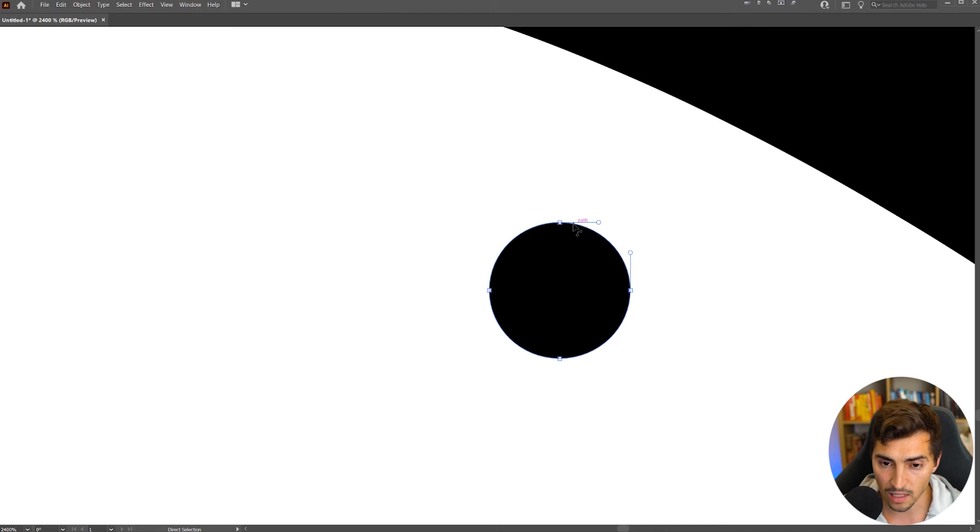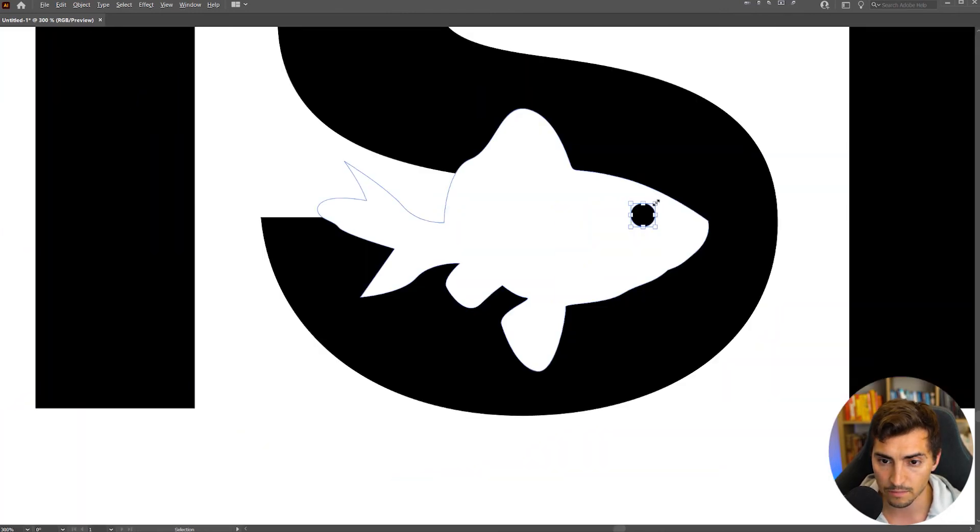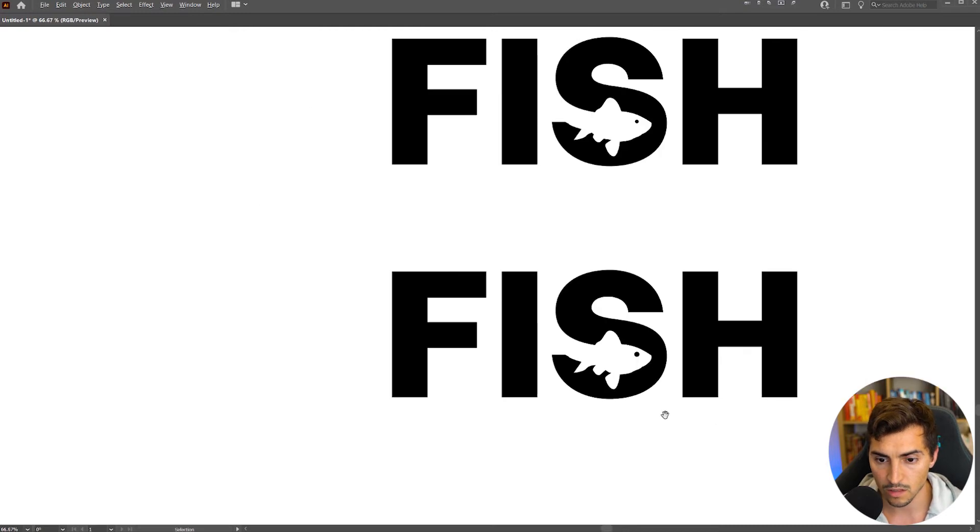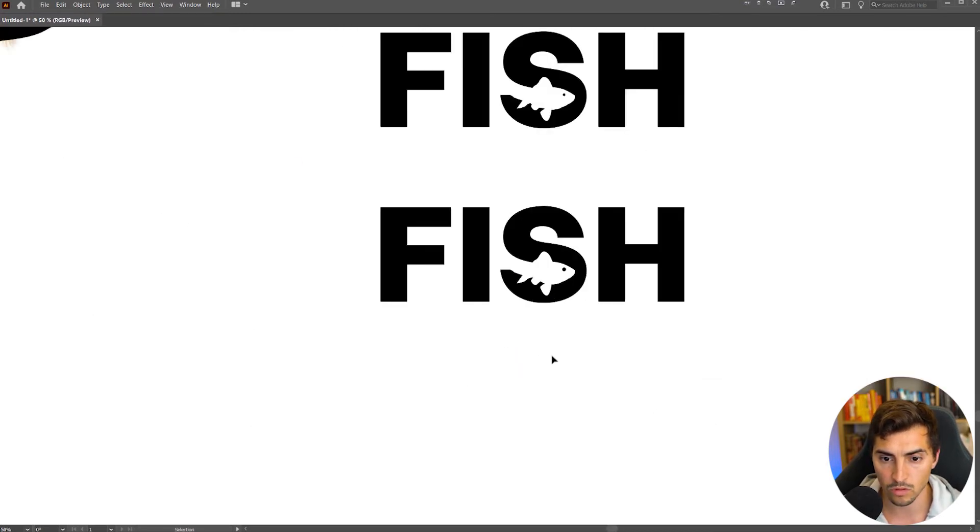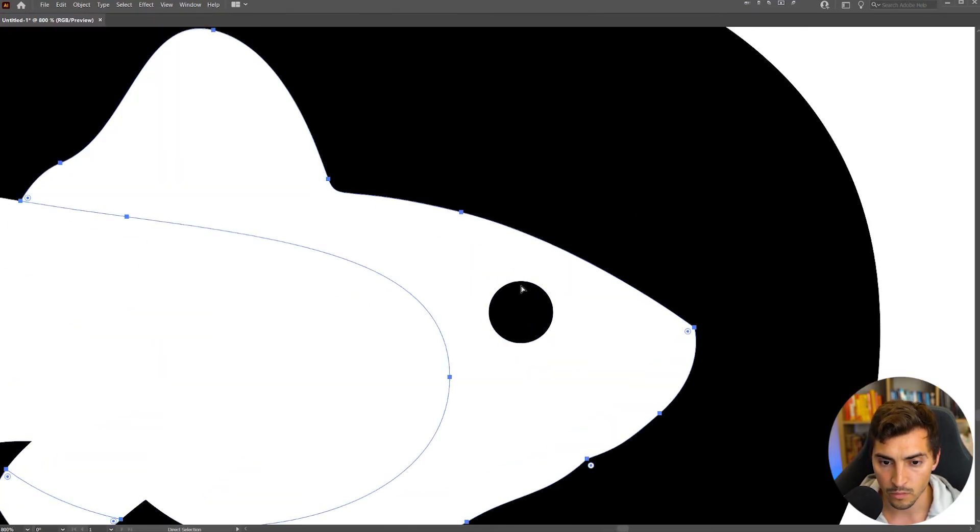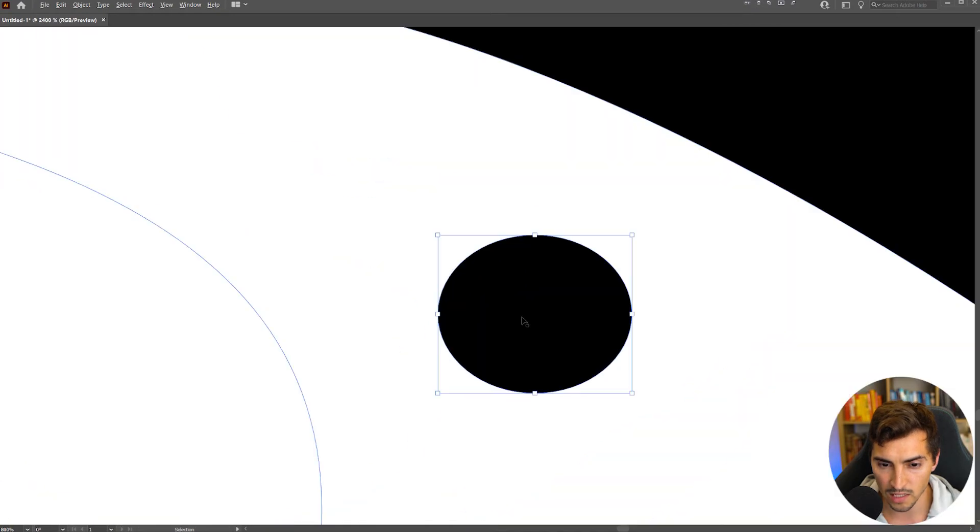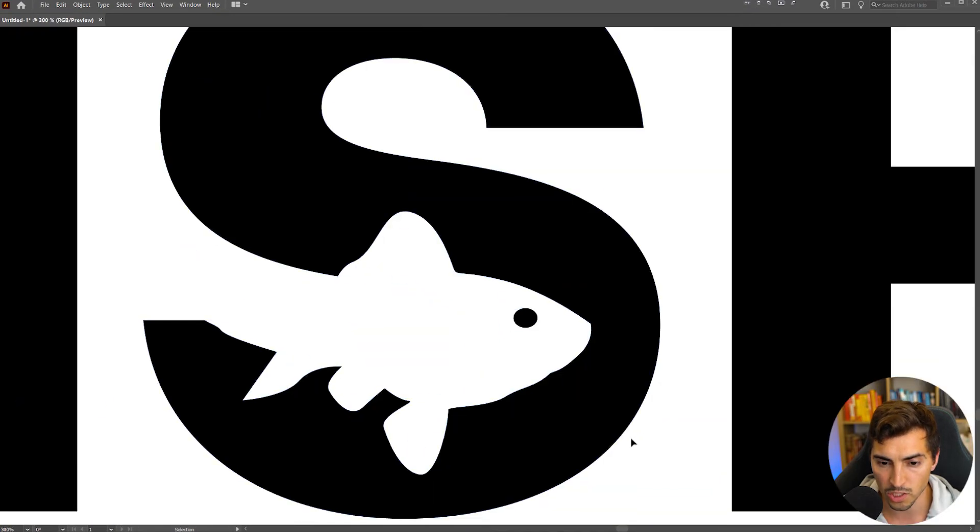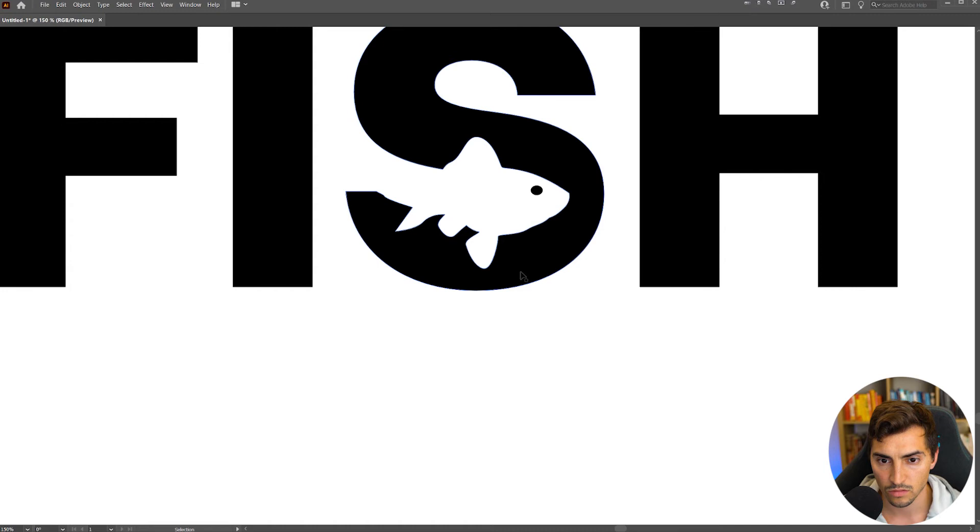So I think that looks a bit better. Yeah, it looks more clearer. You can also like maybe make it a little bit more oval shaped if we want to. So that looks cool.